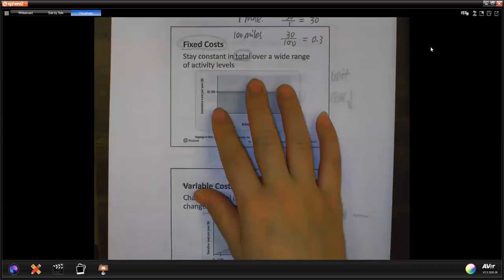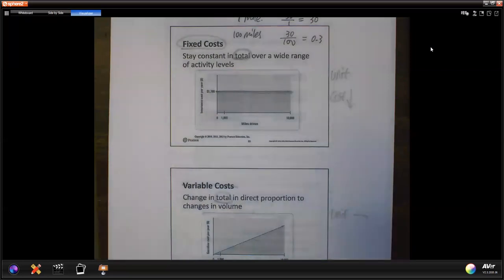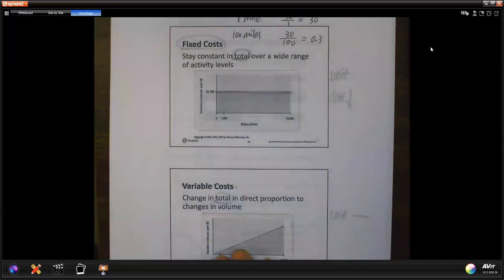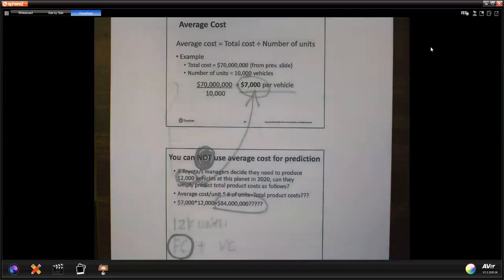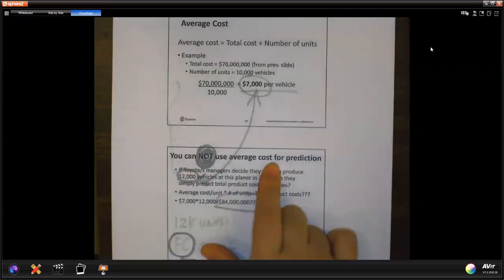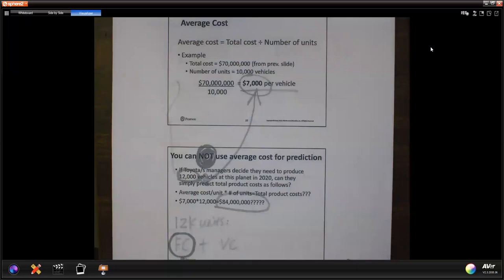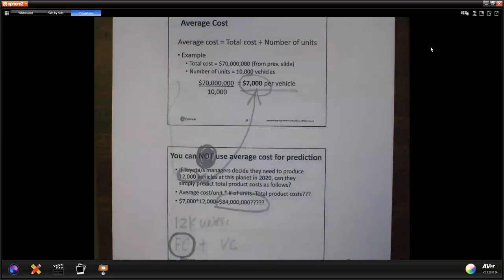We also talked about fixed cost versus variable cost. For fixed cost, the total stays the same, but per individual unit it will decrease. For variable cost, each unit cost is constant, but the total will increase when you have more activity. One concern: you cannot use the average cost for prediction — especially you cannot use the per unit cost for fixed cost to make any decision, because when you allocate fixed cost based on your activity level, that per unit amount will be different at another activity level.